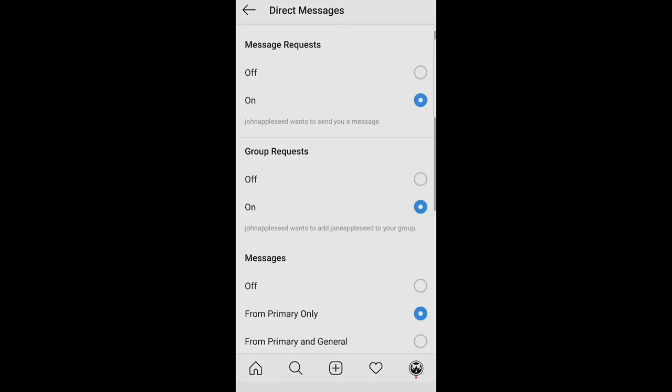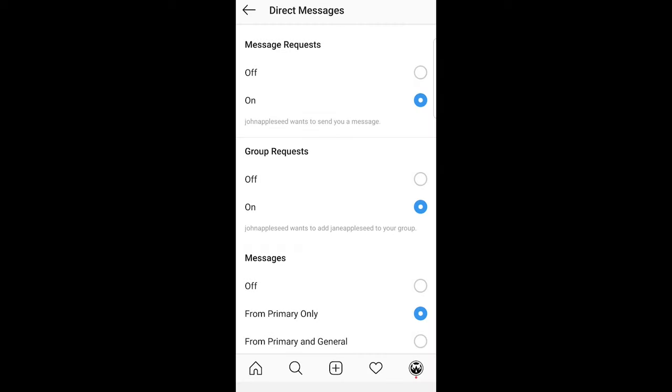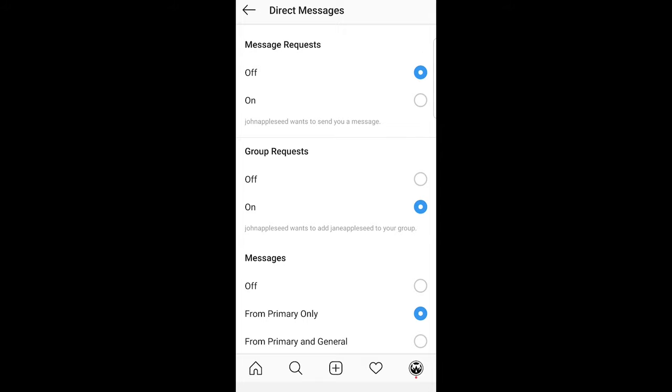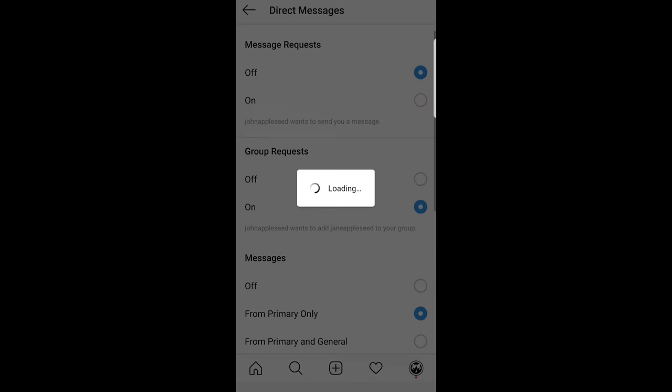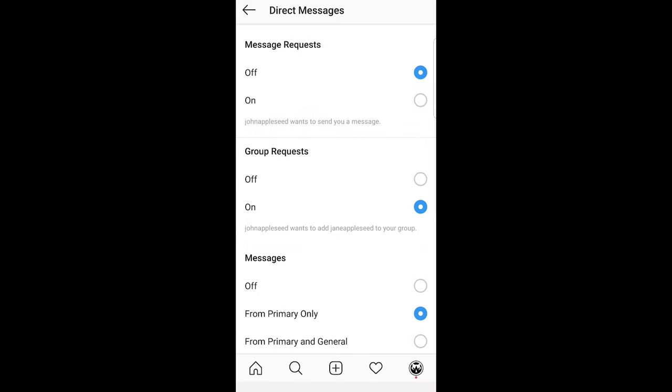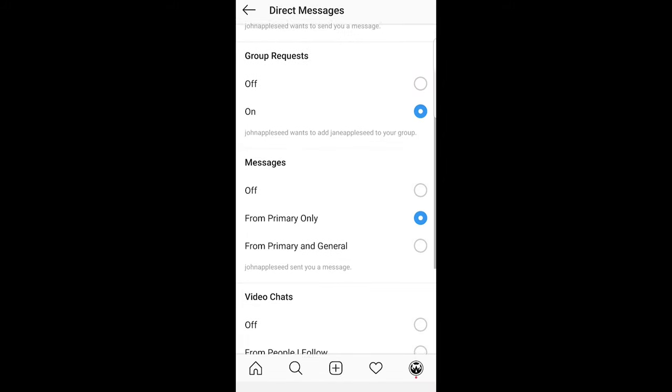Just click on there and you will get redirected to a page like this and here you will see first option which is message requests. Just click there off and it will disable message requests.